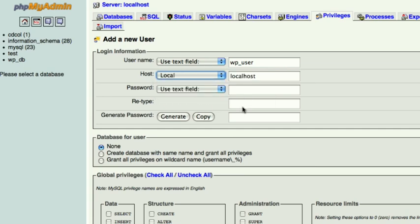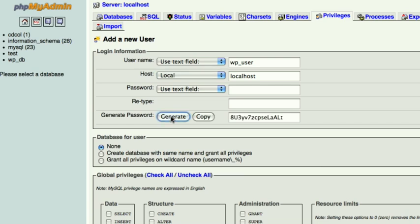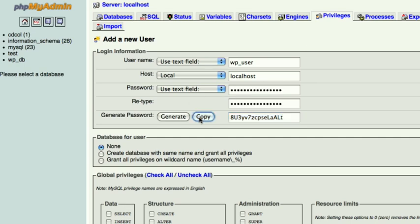For the password you can make your own, but it is highly recommended that you let them generate one and then you just remember what it is. In this case we are going to generate one. Make sure to mark that down somewhere. And then just do copy and it will automatically put it there.